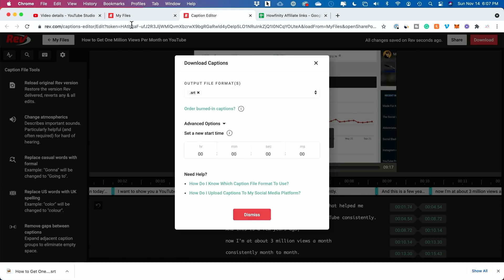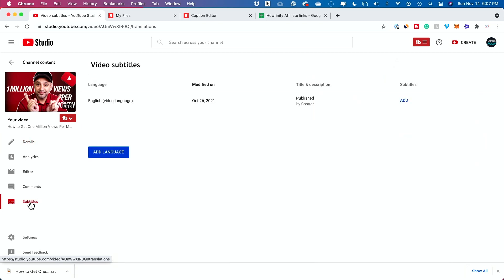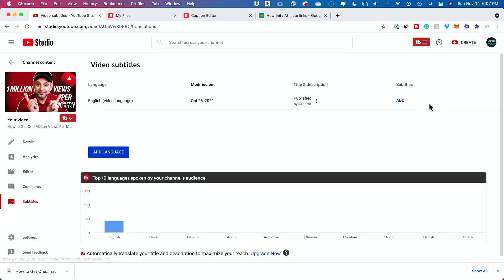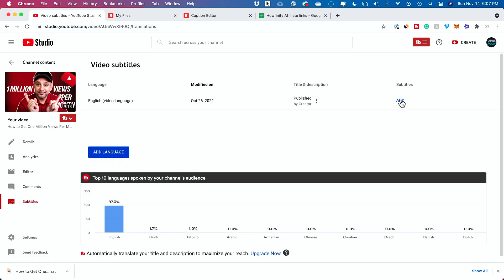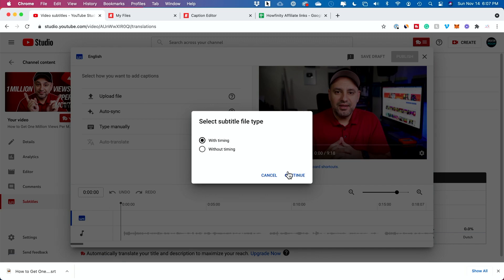It's going to download it to my computer. I could go back to YouTube now. I'm going to go back to subtitles right over here. I'm going to press add next to subtitles on that video. I'm going to upload that file with timing.